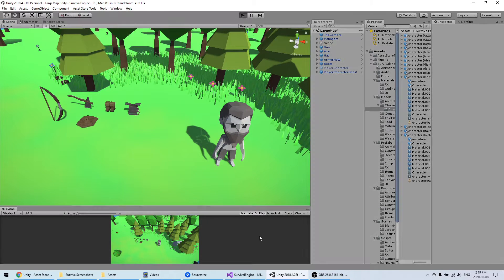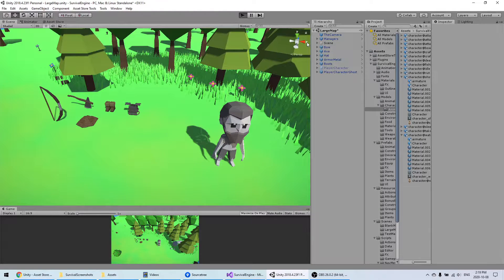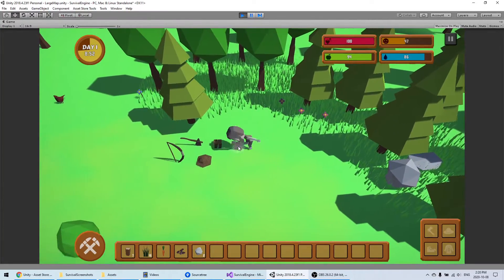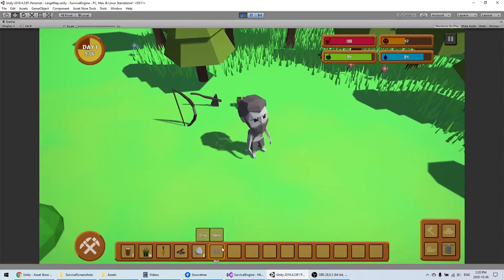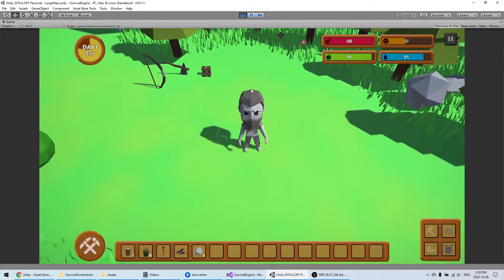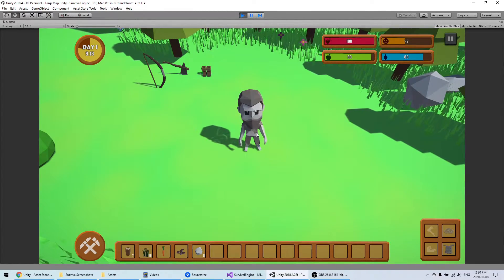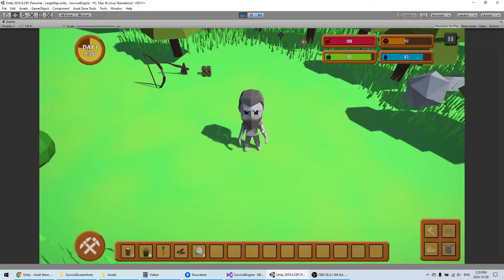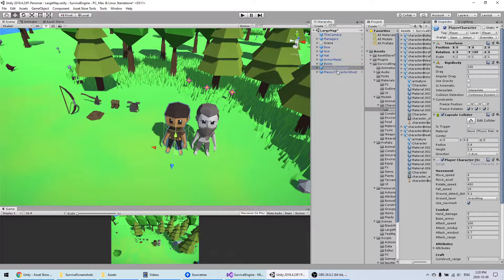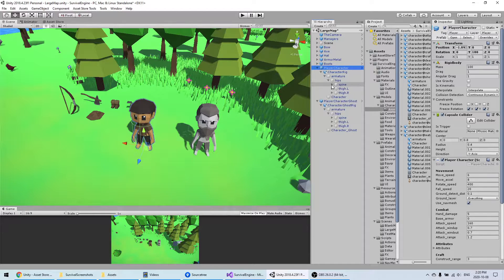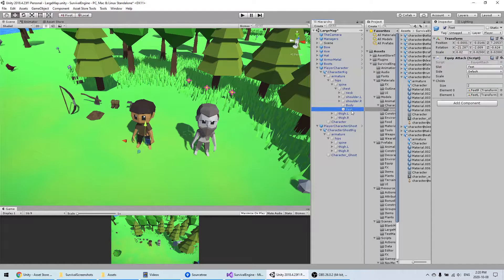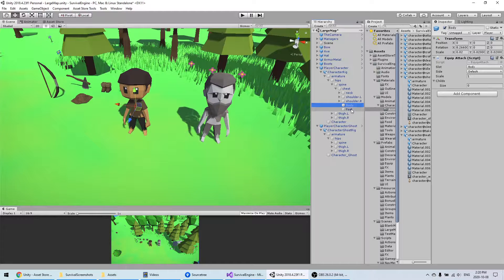The last step we will want to do is integrate the equipment so that equipment appears on the character. Right now if you go in the game and try to add equipment, you will see it doesn't appear on the body. This is because we didn't put all the scripts that indicate where each piece of equipment is supposed to appear. To do that, I will use the other character as a reference because it already has all the attachments.